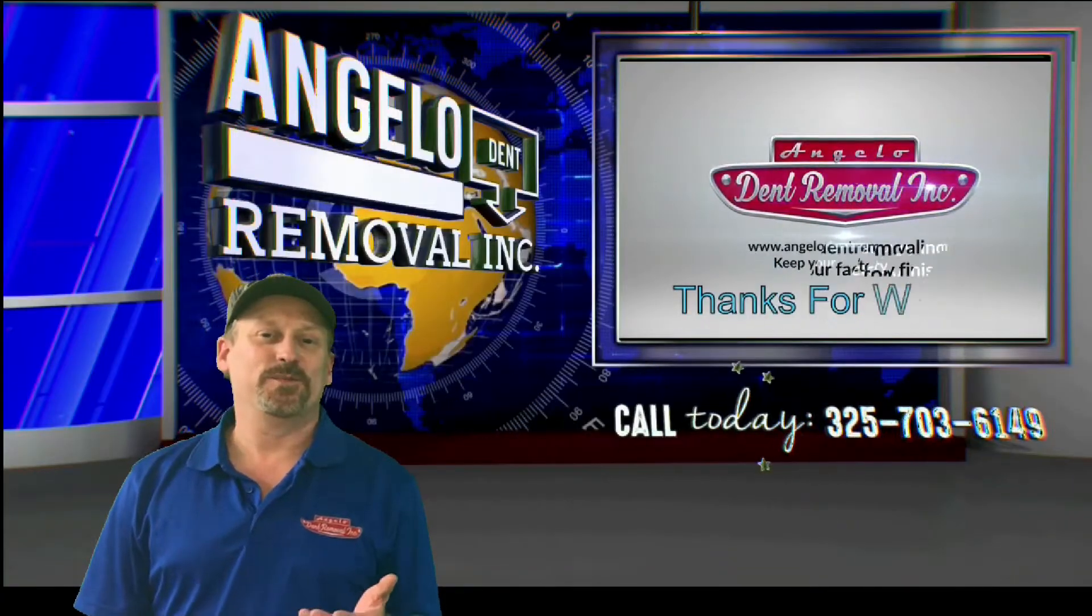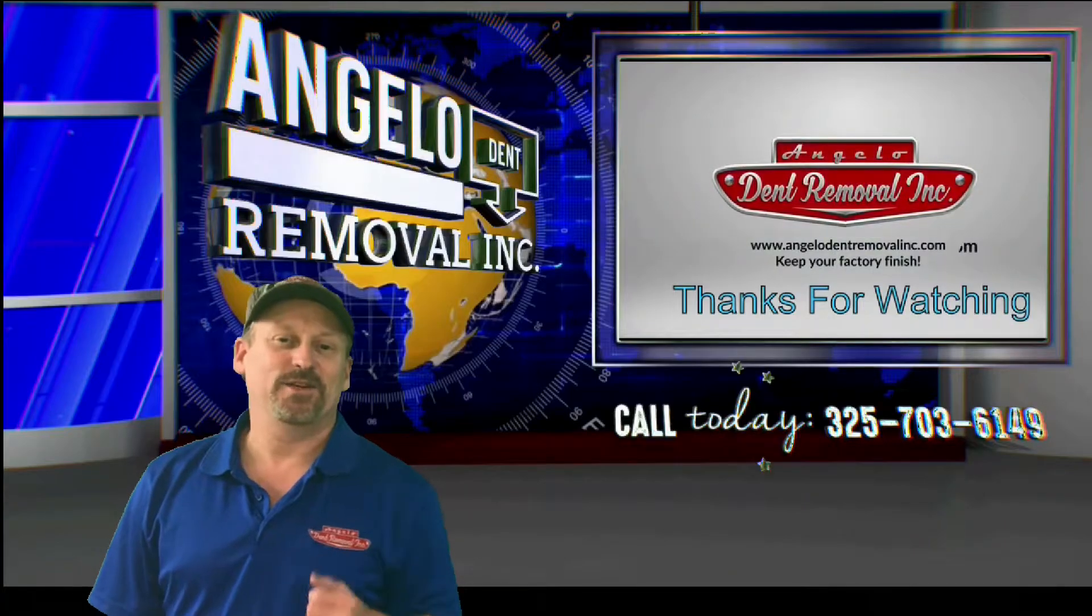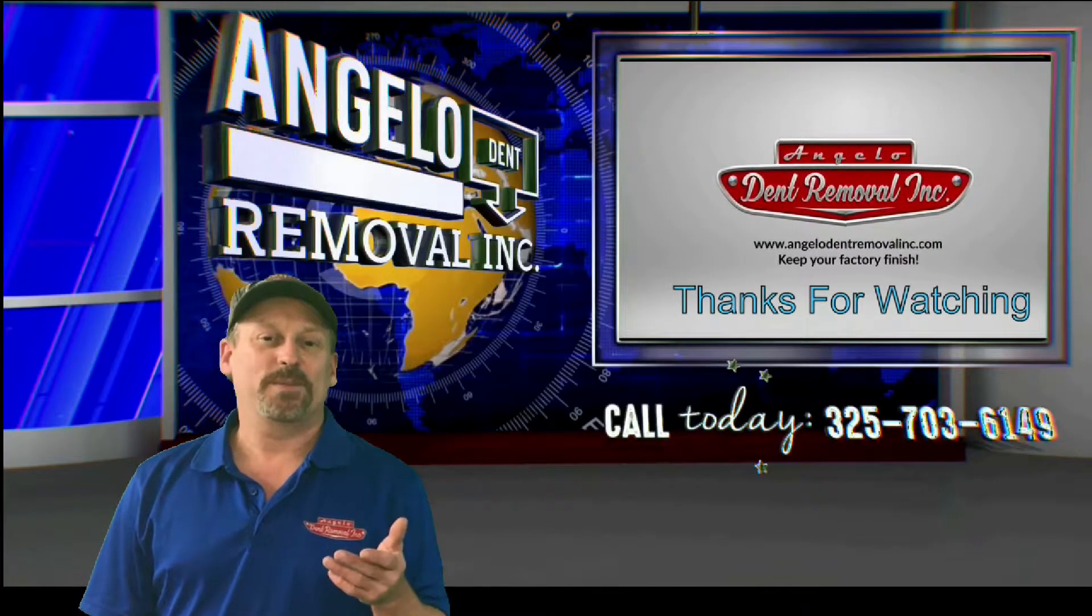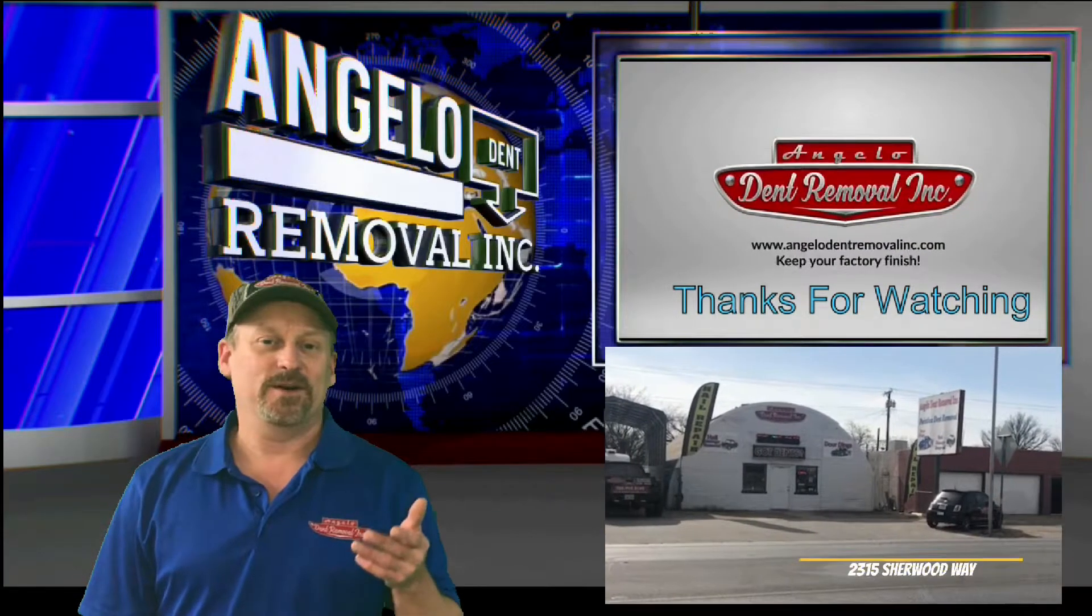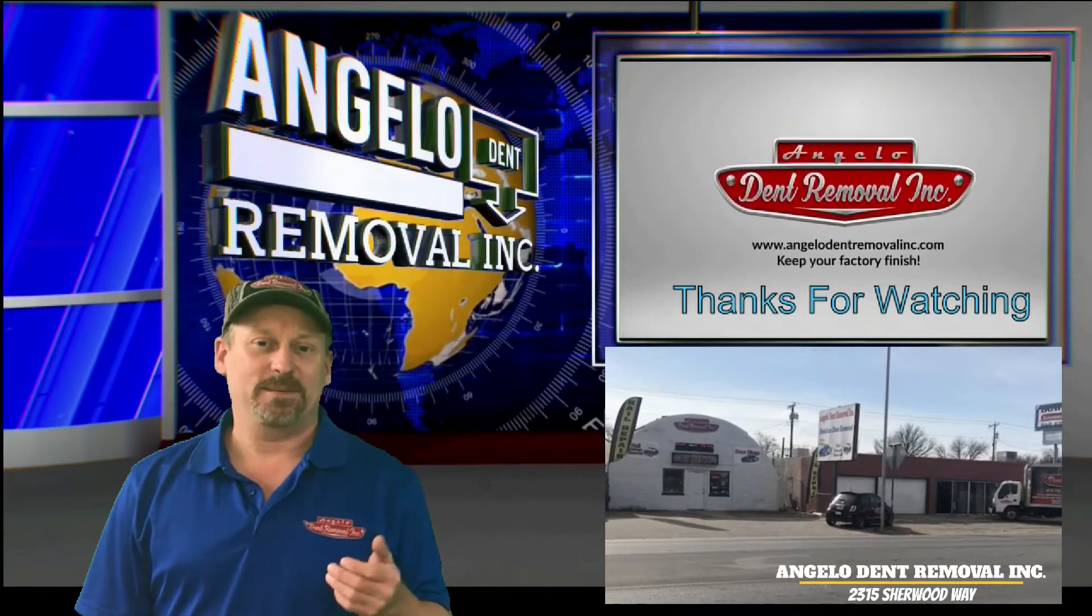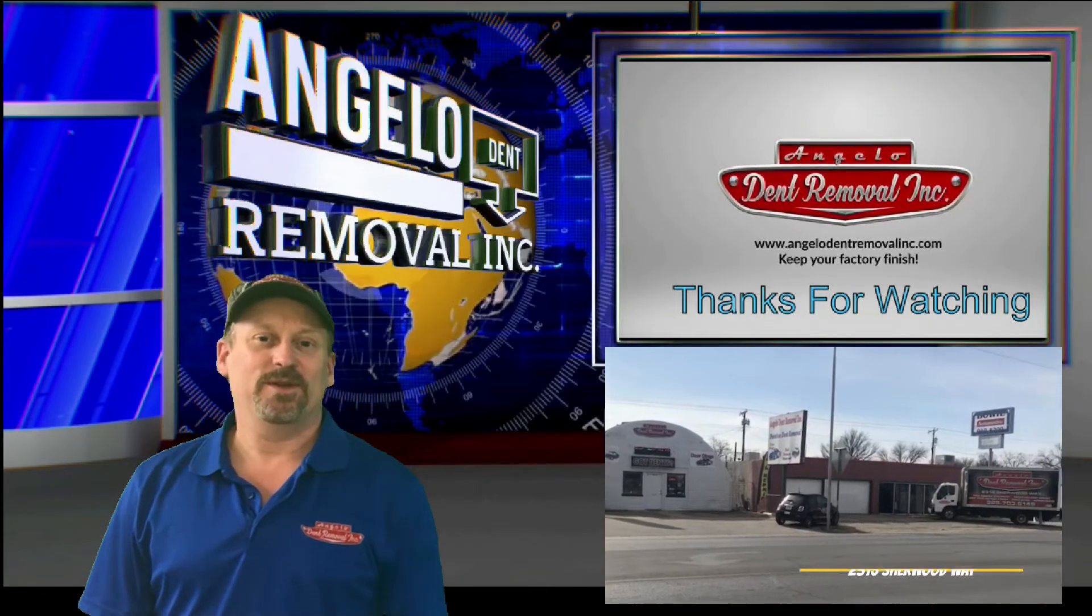Angelo Dent Removal would like to thank you for watching the video, and if you'd like to know more about paintless dent repair, please leave us a comment in the comment section down below.